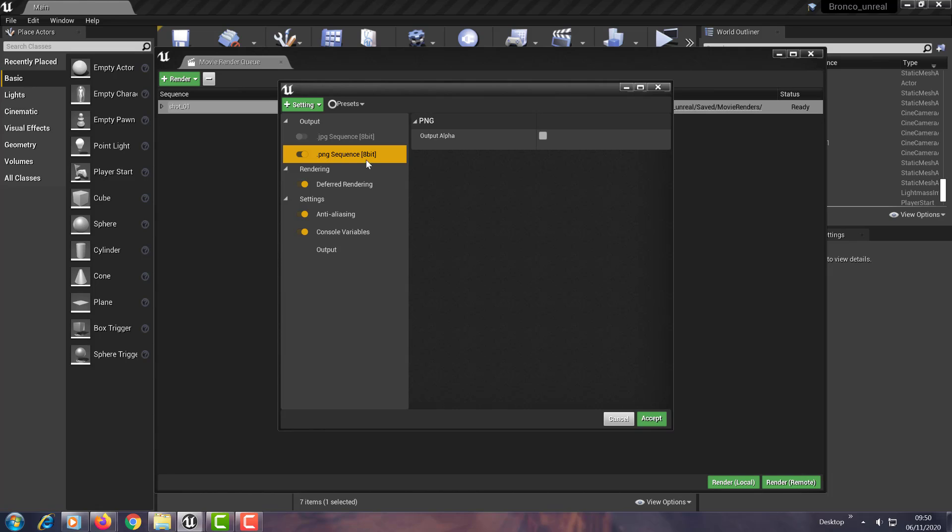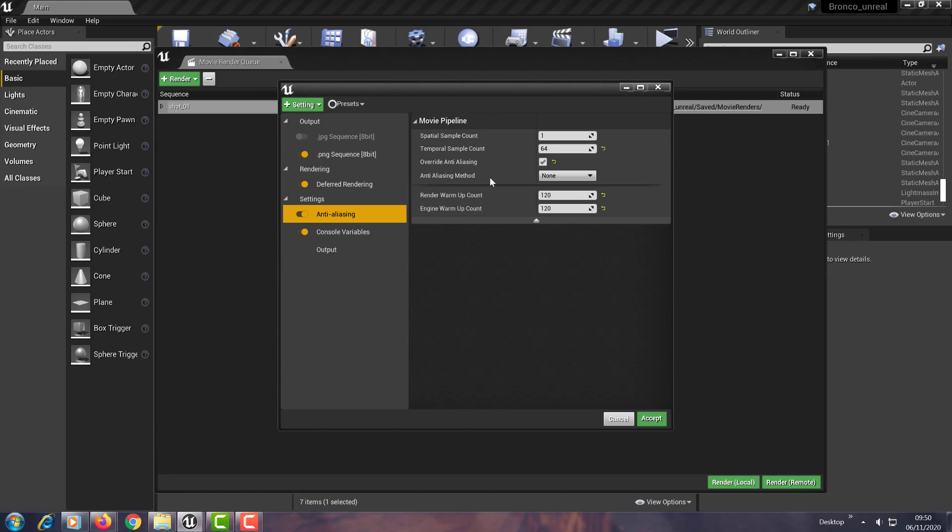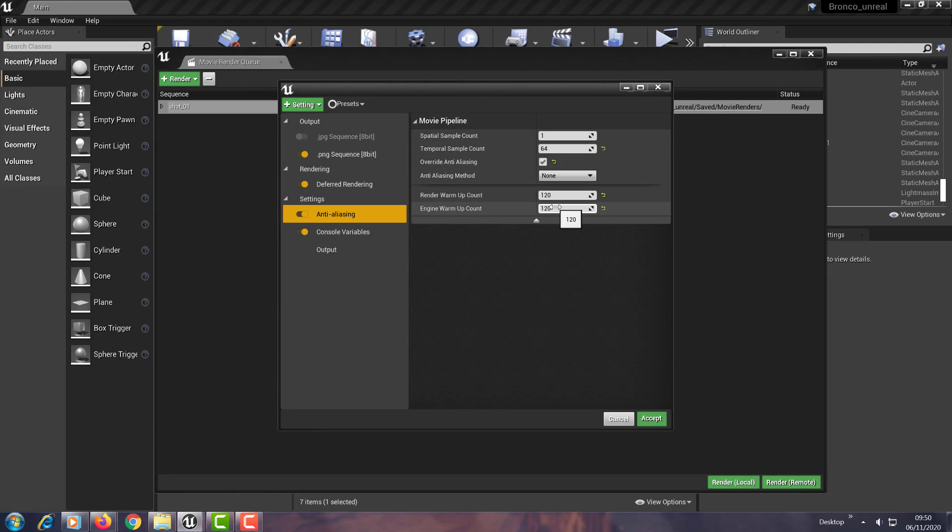So basically you can go in and I've chosen to render as a PNG PNG sequence, deferred rendering, obviously. In terms of anti-aliasing, one and sixty-four. You obviously need to look at the documentation to pick up these settings. And then I've given it a render warm-up count of 120. You give it a warm-up count of a few hundred frames before it starts just to let the engine sort out the anti-aliasing and other functions.